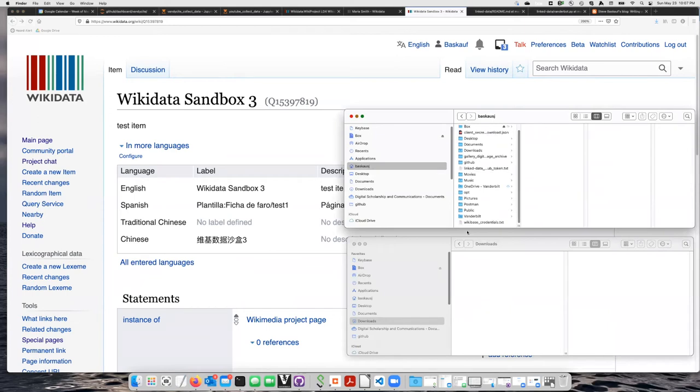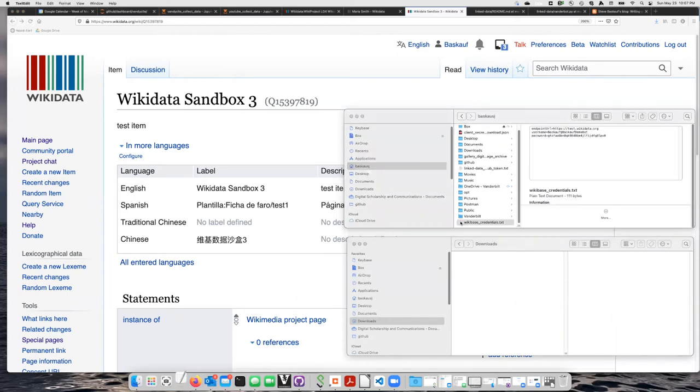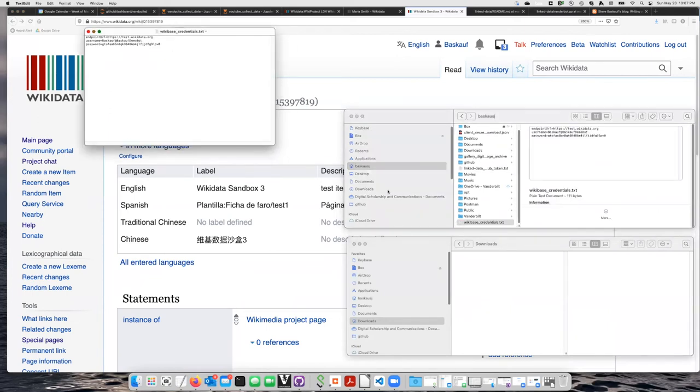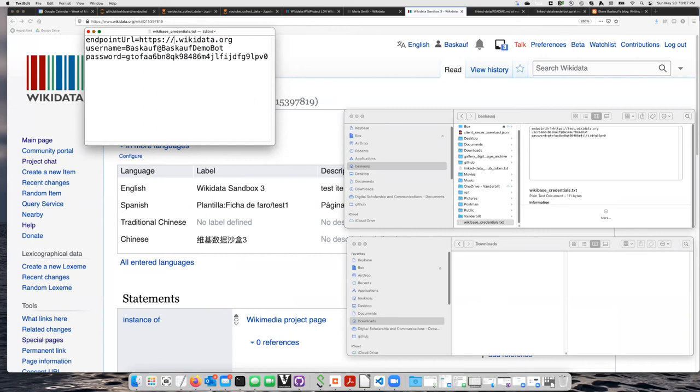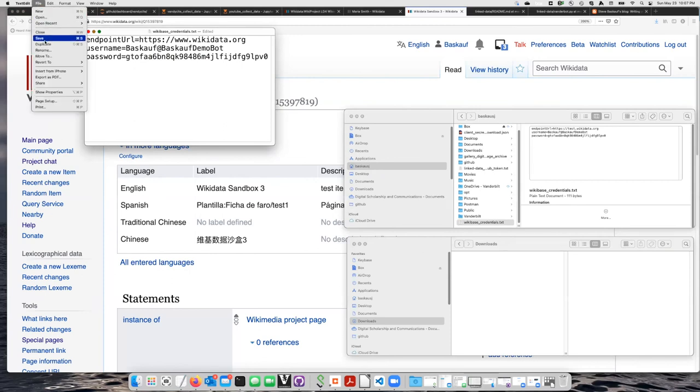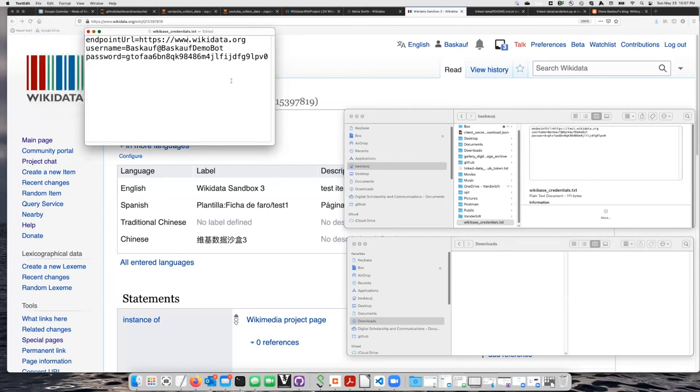So let's go to that WikibaseCredentials.txt. The same bot account and password that I used before, I can use on the regular Wikidata site. All I need to do is go in here and change this from test.wikidata to www.wikidata.org. So I'll go in here and click save.